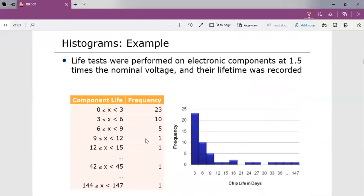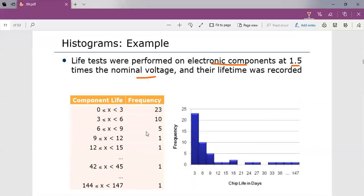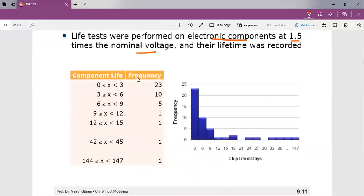Here is an example for continuous data: a life test performed on a board electronic component at 1.5 times the nominal voltage, with their lifetime recorded. The component life between 0 to 3 has a frequency of 23; between 3 and 6, it is 10; between 6 and 9, it is 5, and so on. The plot histogram is done accordingly. The interval from 0 to 3 is 3, from 3 to 6 is 3, and from 6 to 9 is also 3.